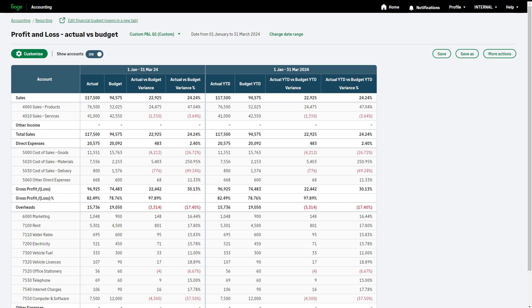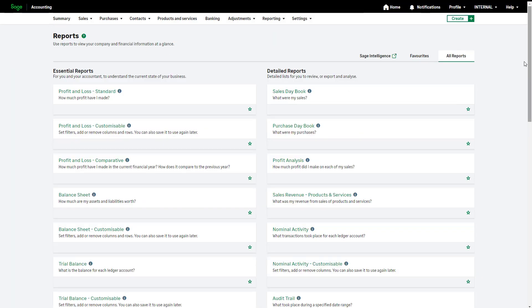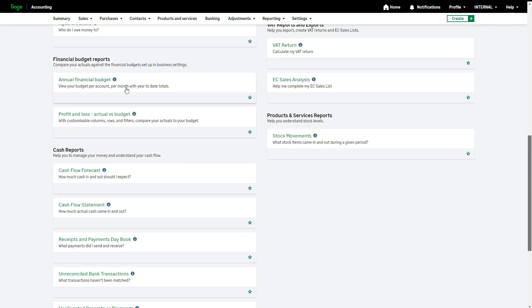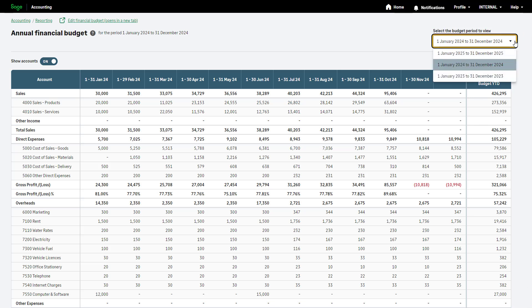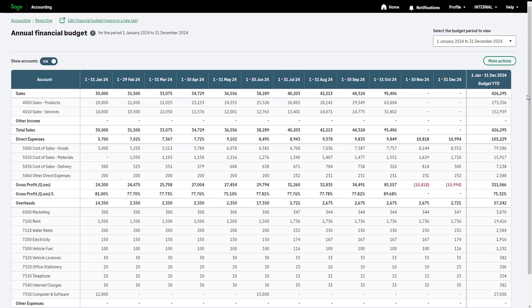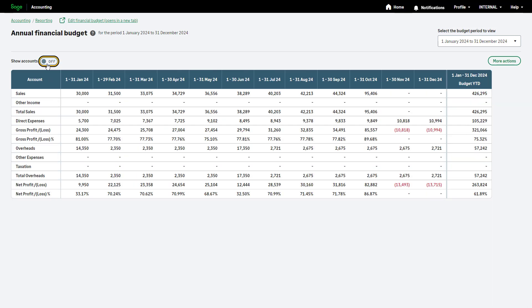Let's look at the Annual Financial Budget Report. To return to your reporting menu, click Reporting at the top of Sage Accounting, and click Annual Financial Budget. Use the drop-down to select the correct financial year budget. This report includes a detailed breakdown of your budget, including each ledger account within a category. This is broken down month by month with year-to-date totals in the final column. To view a summary report without the ledger account breakdown, switch on the summary view here.